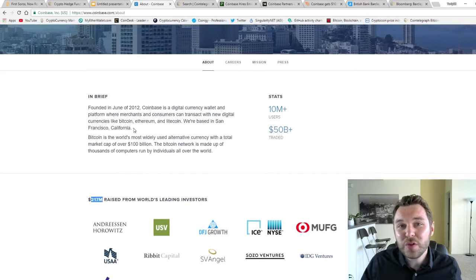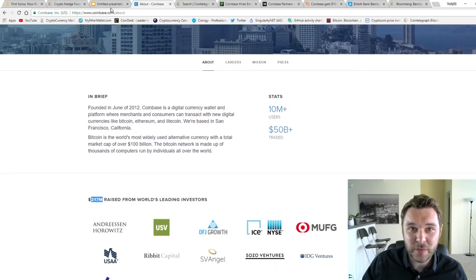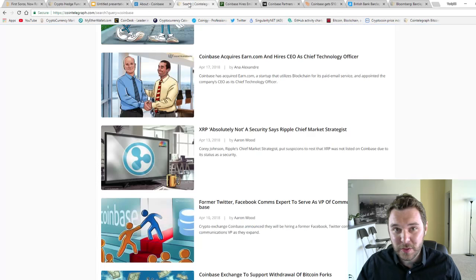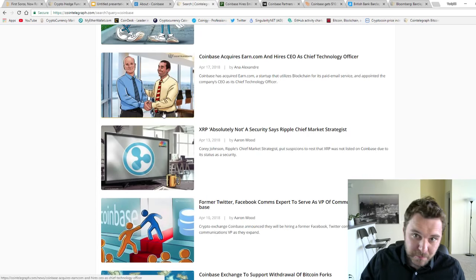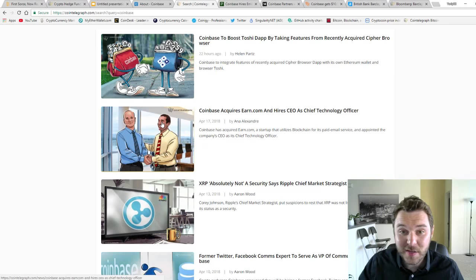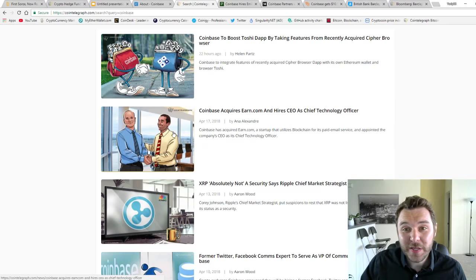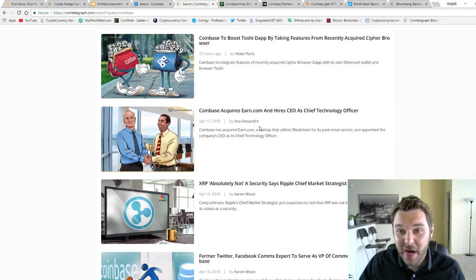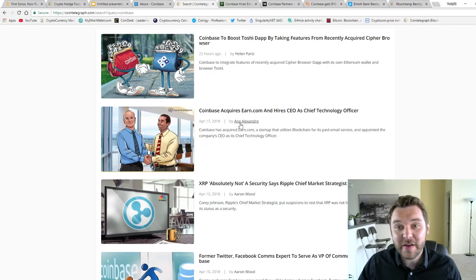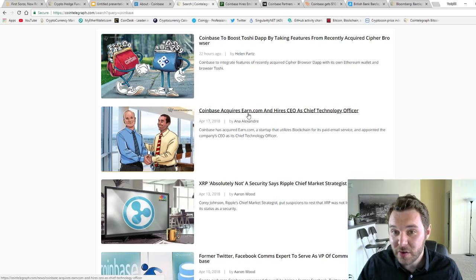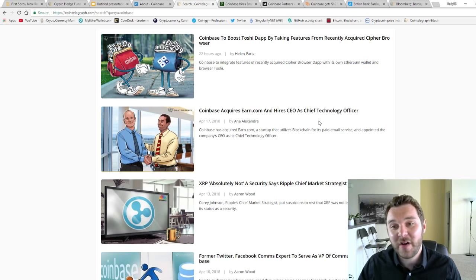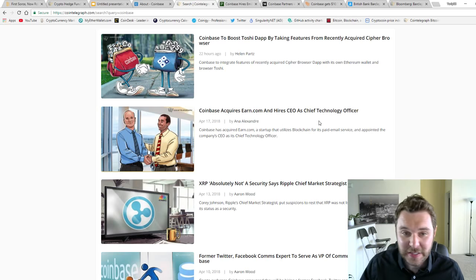So what do you do with all this money? Well, one way you can think of is you go shopping. You basically buy other small companies. They have acquired Earns.com and hired their CEO.